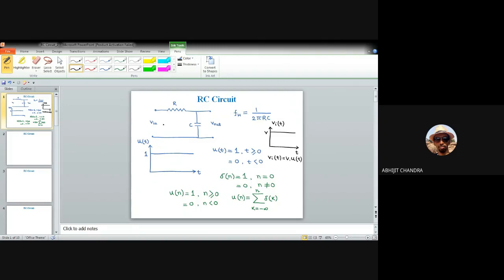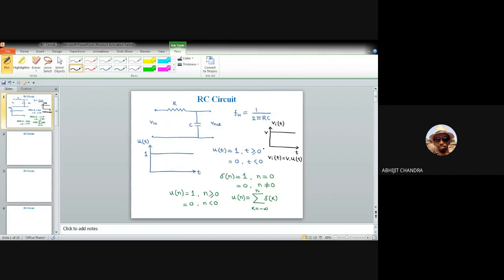If I apply this unit step function to the RC network, one can find out the corresponding output voltage. Instead of a simple unit step, we can apply V_i(t) — since the RC network is a linear network as far as the R and C components and their properties are concerned, it will follow additivity and homogeneity. So instead of u(t), we apply V_i(t) with amplitude V for T ≥ 0 and 0 for T < 0.